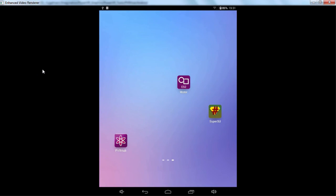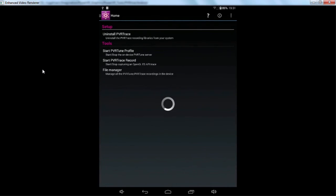Okay, so I'm now going to quickly show you the extra options inside PVR Hub. So now Trace is installed we've got the option to uninstall it and we can start both PVR Tune profiling and PVR Trace recording.